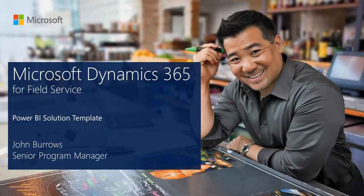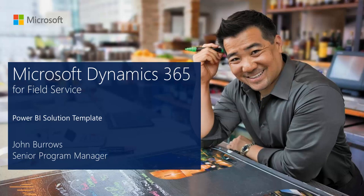Hello, I'm John Burrows, a Program Manager in the Field and Project Service R&D Group in the Dynamics 365 organization. Today I'd like to give you a brief overview of the Dynamics 365 for Field Service Power BI Solution Template. The Solution Template focuses on the Dispatcher or Scheduler persona.